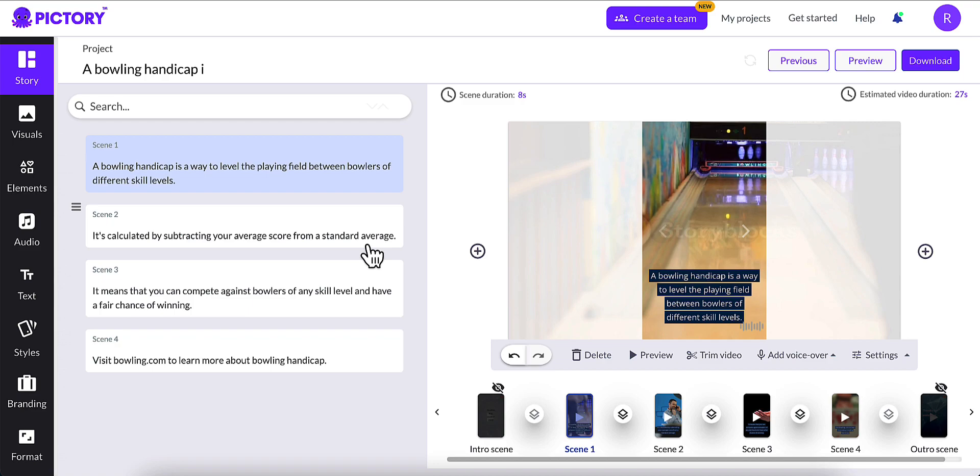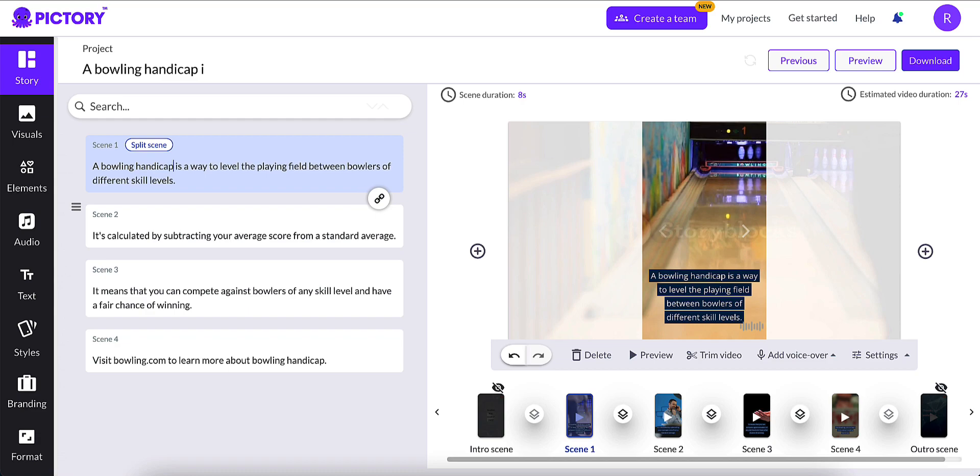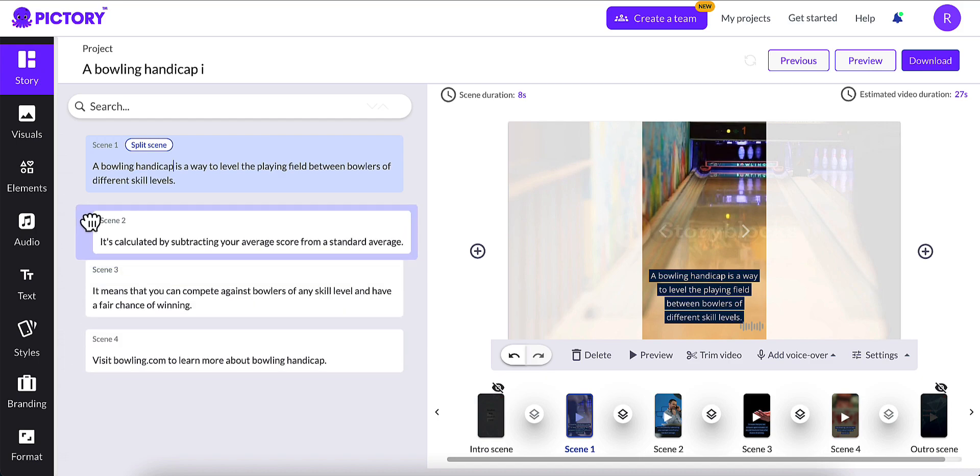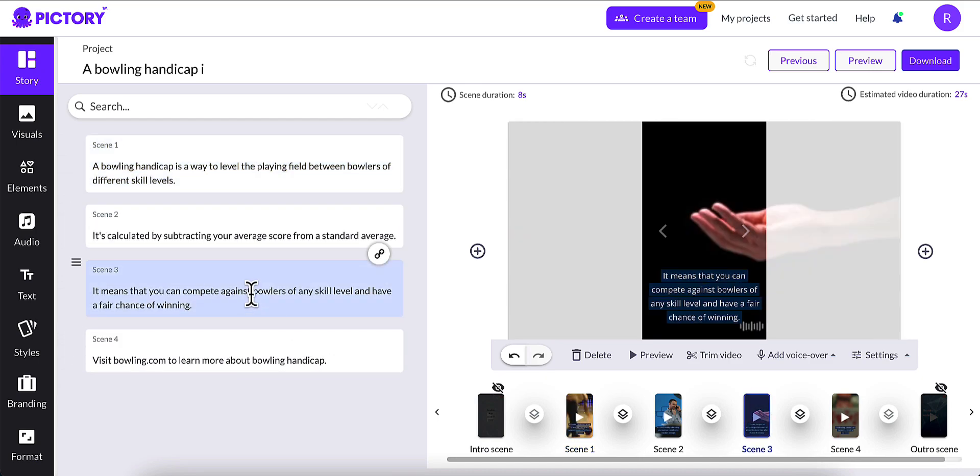What it did was it gathered the royalty-free stock footage, and it created scenes from that. As you can see, it created four scenes. Now, you can do whatever you want with these scenes. You can click on each one inside, and you can make changes to the text. You can reorder them by clicking drag to reorder and reorder the different scenes. And you can split the scenes up if you want.